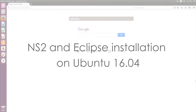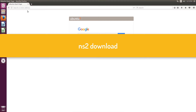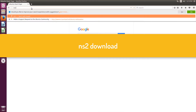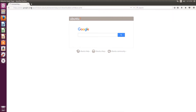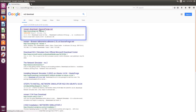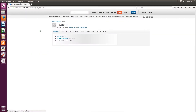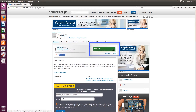Open the browser and type in 'NS2 download'. Click the first link, then click the download button.